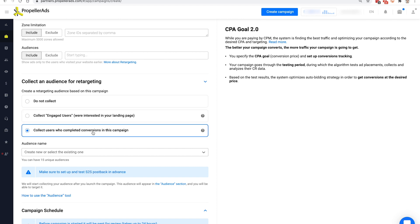Another option is to collect users who performed a conversion in this campaign. Such users are great to target if you're planning on upselling or running similar offers in the future. This option requires you to set up S2S postback tracking, but we've already done that in this campaign.